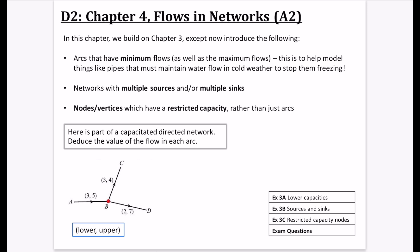The first exercise deals with minimum flows, the second with multiple sources and sinks, and the third with node capacity restrictions. There's not really a lot of theory in this part — it all just follows from the logic we did in Chapter 3. The question here asks us to consider part of a capacitated directed network and deduce the value of the flow in each arc.